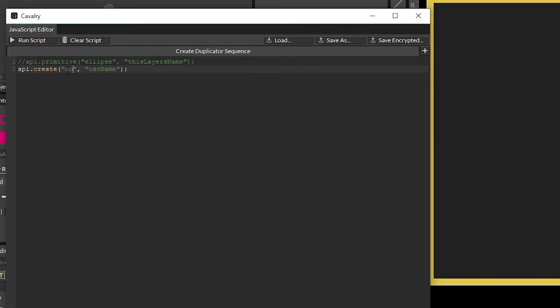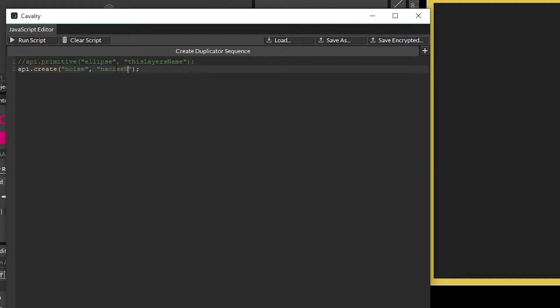For example here we can put in a noise, change this to our noise name, run script, and we got a noise.